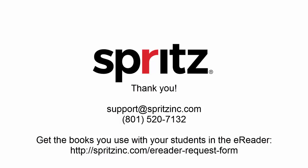Also, if you have any additional questions, feel free to contact us via the methods below, and thank you for taking the time to learn more about the Spritz eReader for struggling readers.